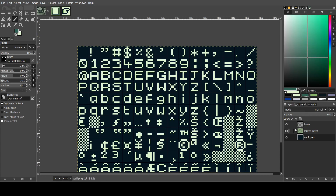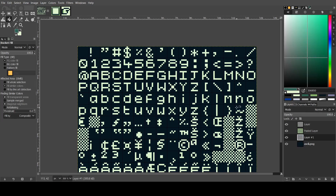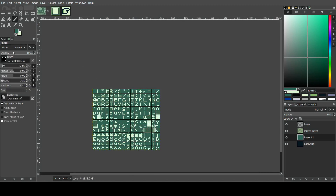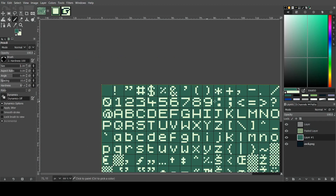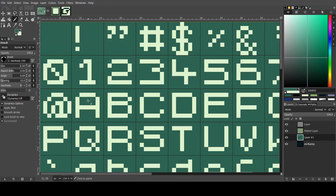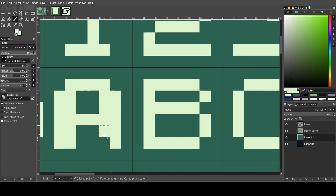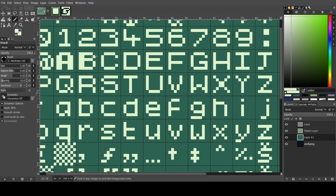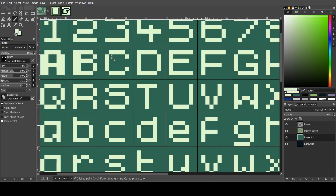I'm also going to make the background dark green for now so we can see the tiles better. This lets us edit the text — so if you see here, if I make this thicker, then when we export it into GB Studio it will be thicker.